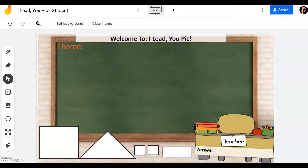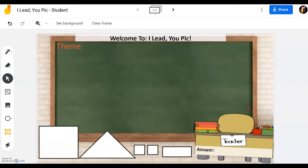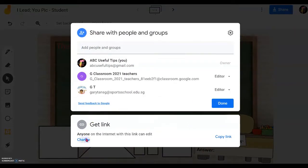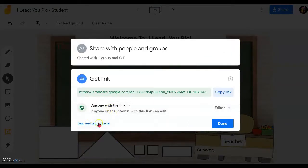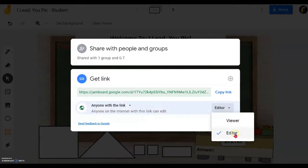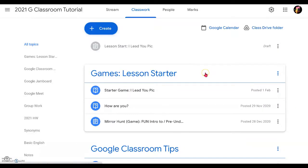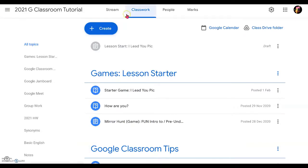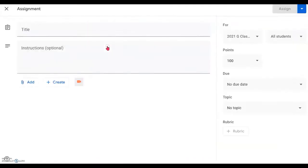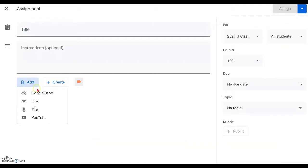You can get the link directly from the Share option with the file open. Go to the bottom and click to change the link so that anybody on the internet can edit it. Sometimes it may appear as viewer only, so change it to editor. Copy the link, then go into your Google Classroom. Go to Classwork, click Create Assignment, and under File at the bottom, click Add File, then go to Link.